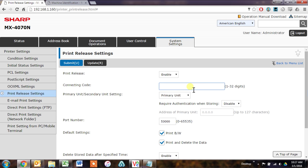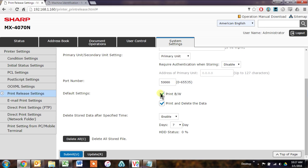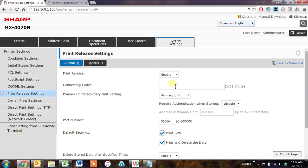Require authentication when storing, I put this on disable, and just leave it on primary unit. All the rest of this can be changed to your liking. Print black and white, print and delete. Those are probably both good to turn on. And then you just submit that.